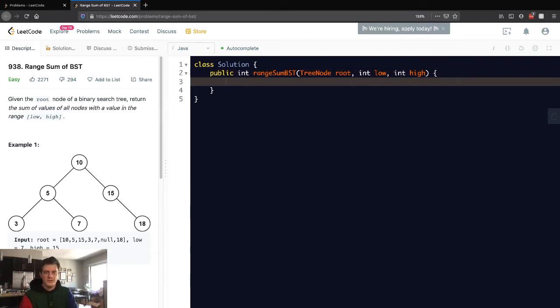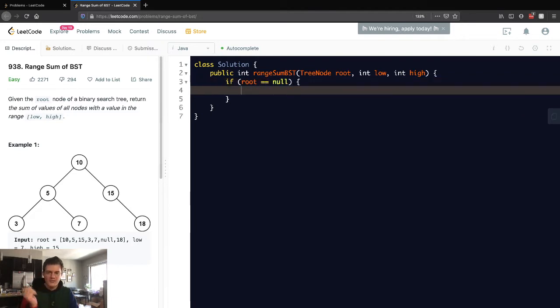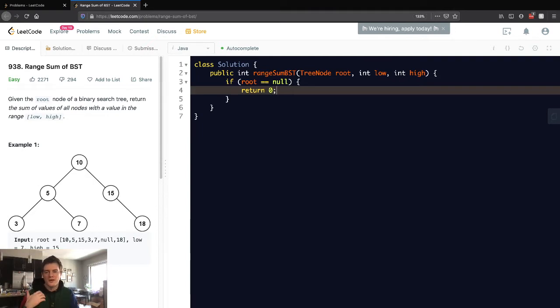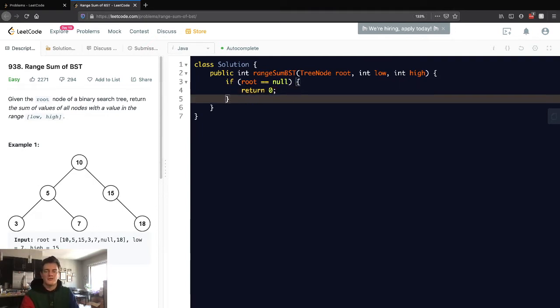So first things first is we need our base case. And our base case is if we reach the end, or a leaf node, or whatever. Let's just return 0 here, because it shouldn't count for any sum, because it's not a valid node.